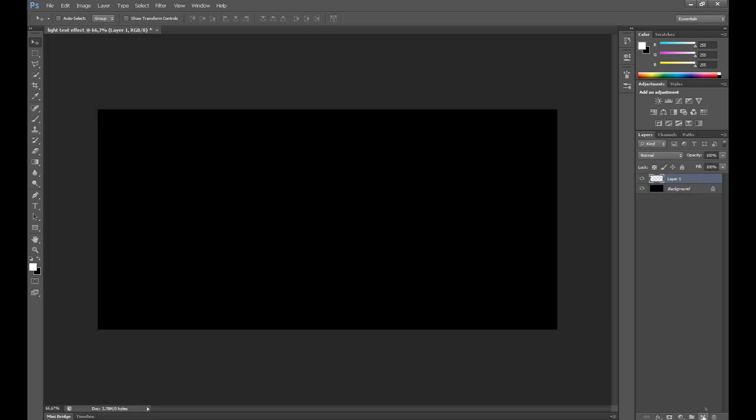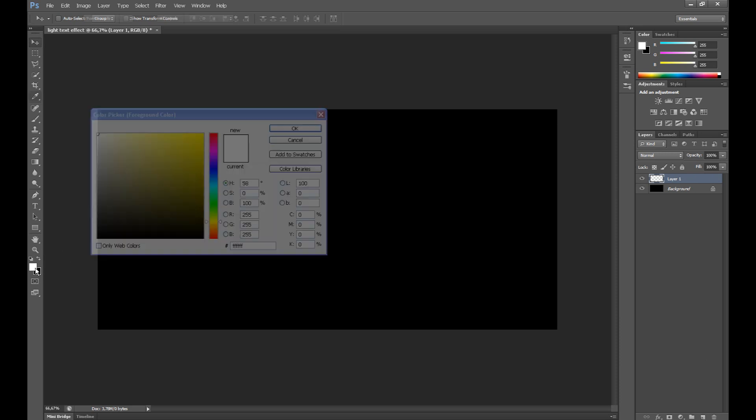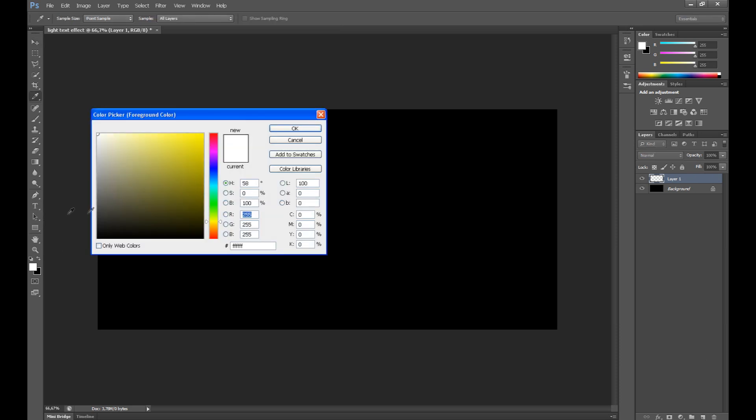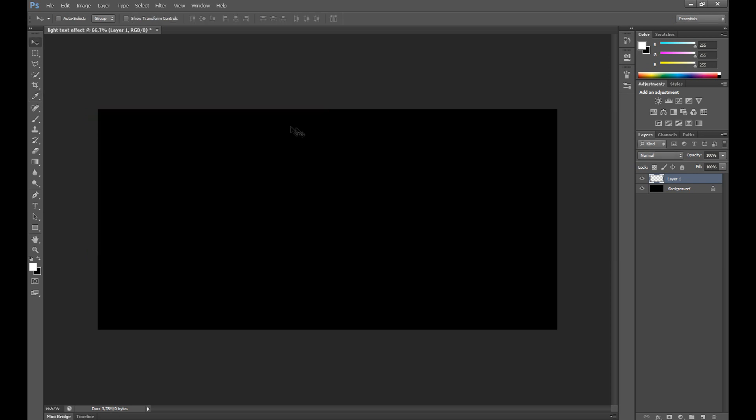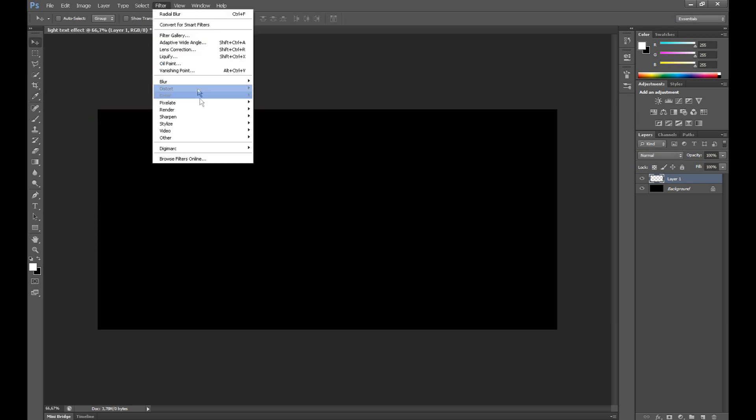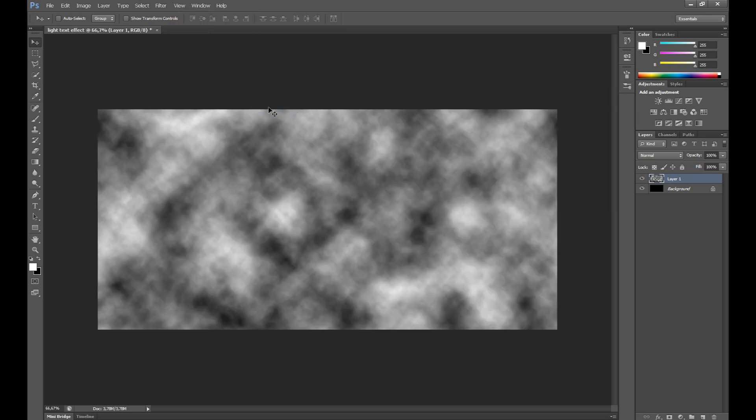Create new layer. Set black and white here. Go to filter, render and click clouds.